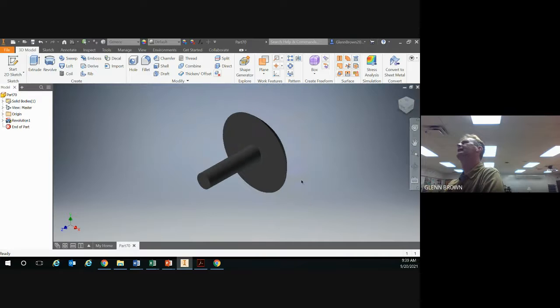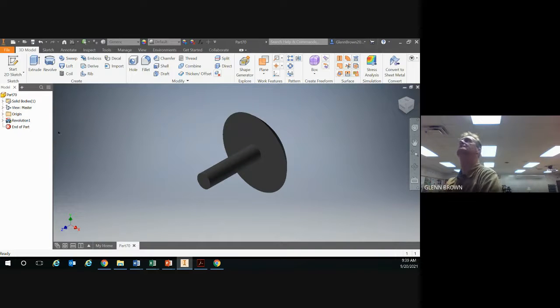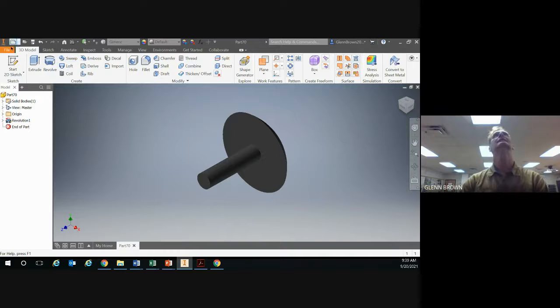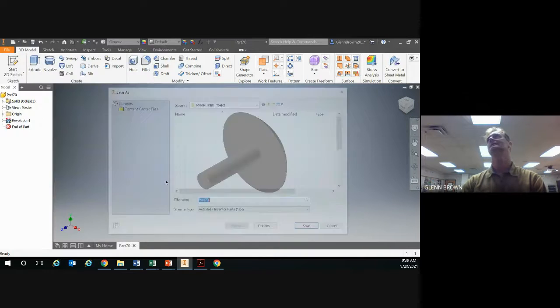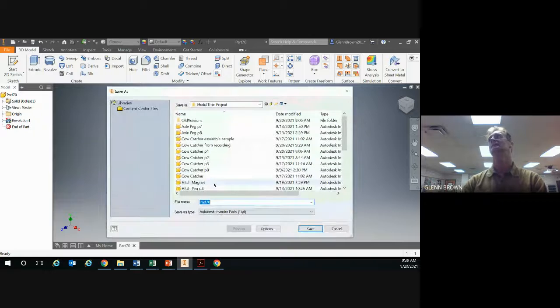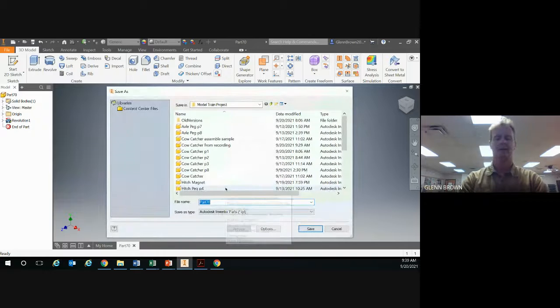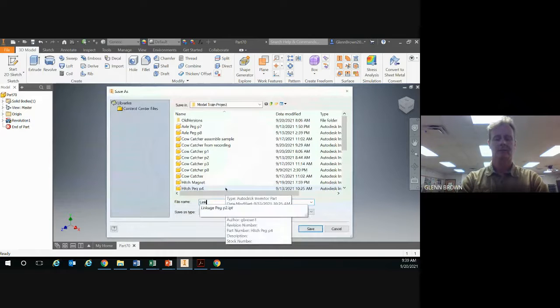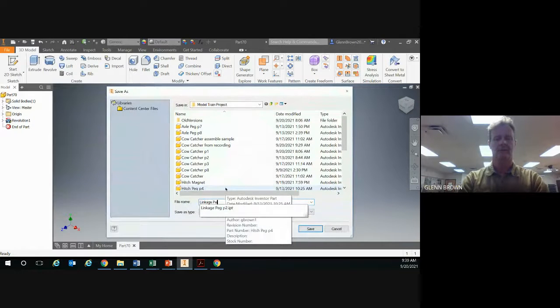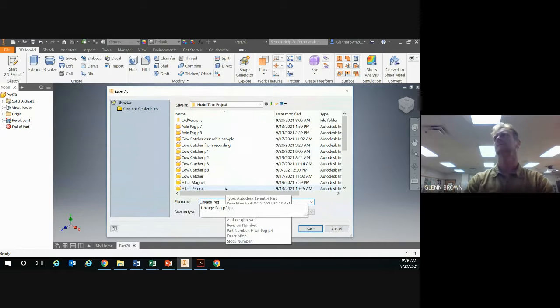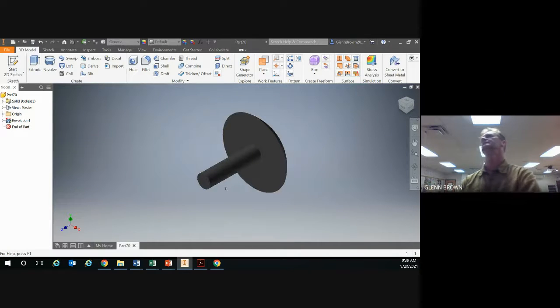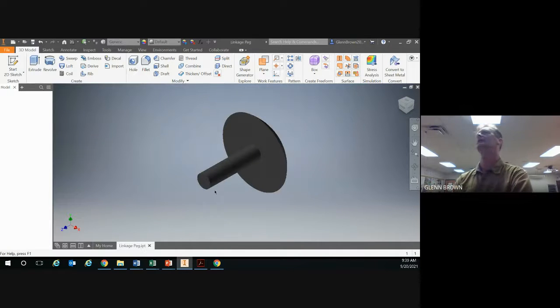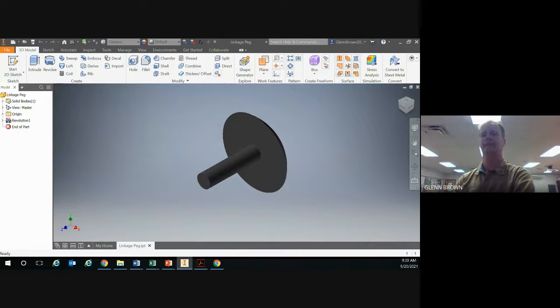Now you have your linkage peg. Don't forget to save it. File, save as, linkage peg, and you're good to go.